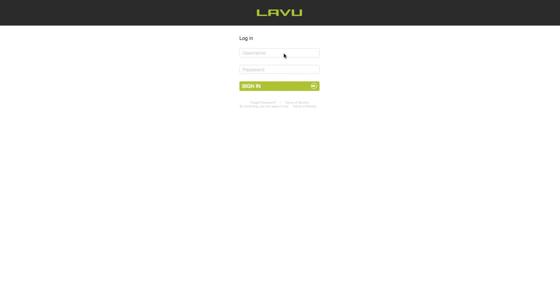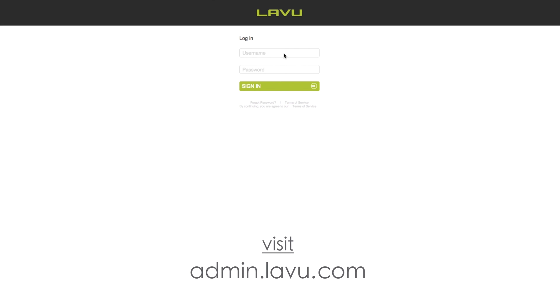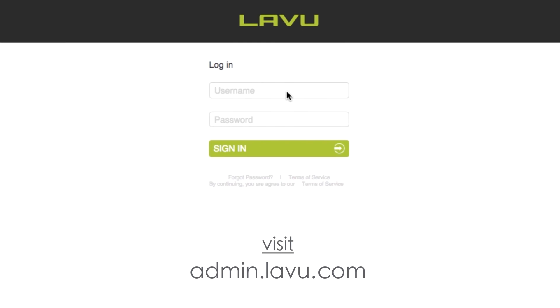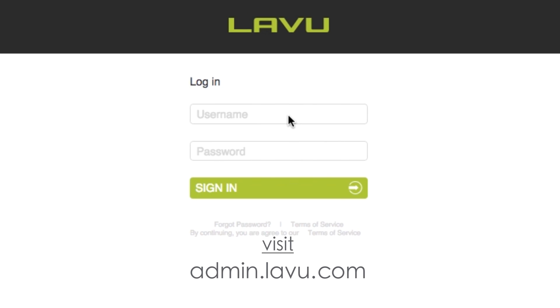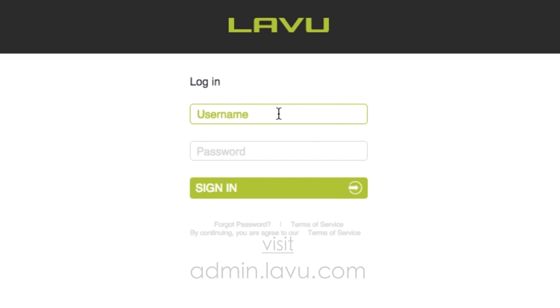On your computer screen, open up a browser window. Google Chrome is recommended. Go to admin.lavu.com. Enter the username and password for your account. You should have an email containing this information.